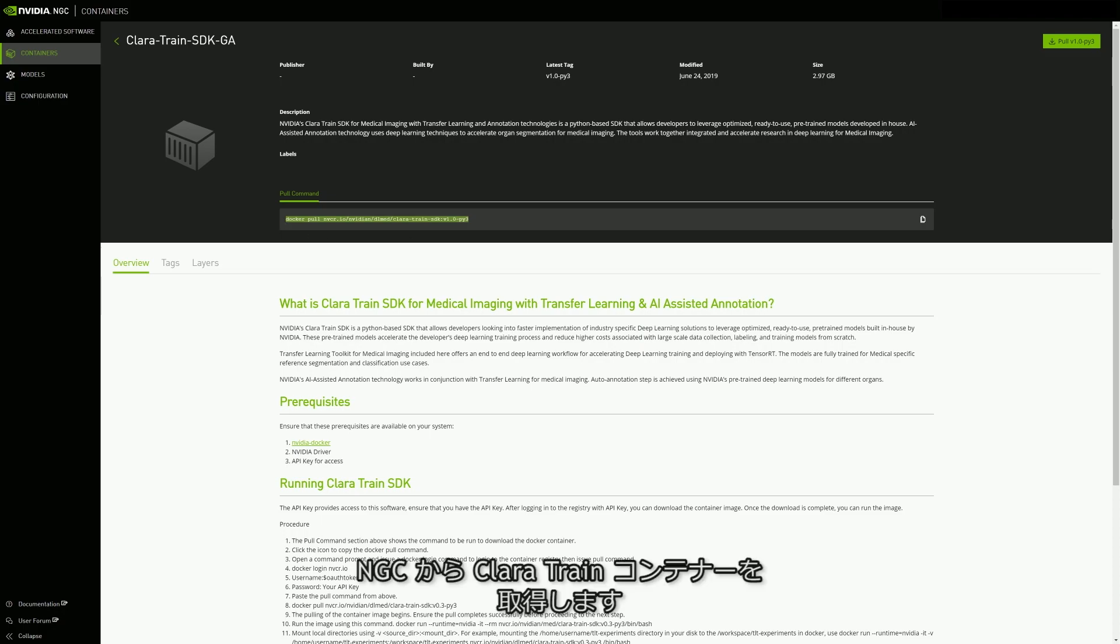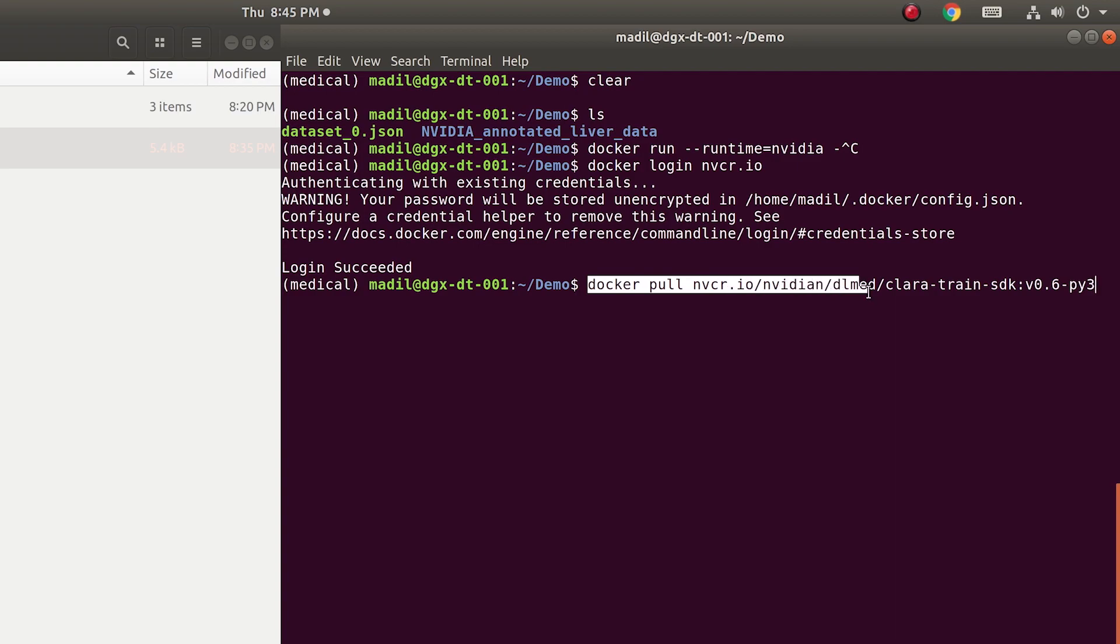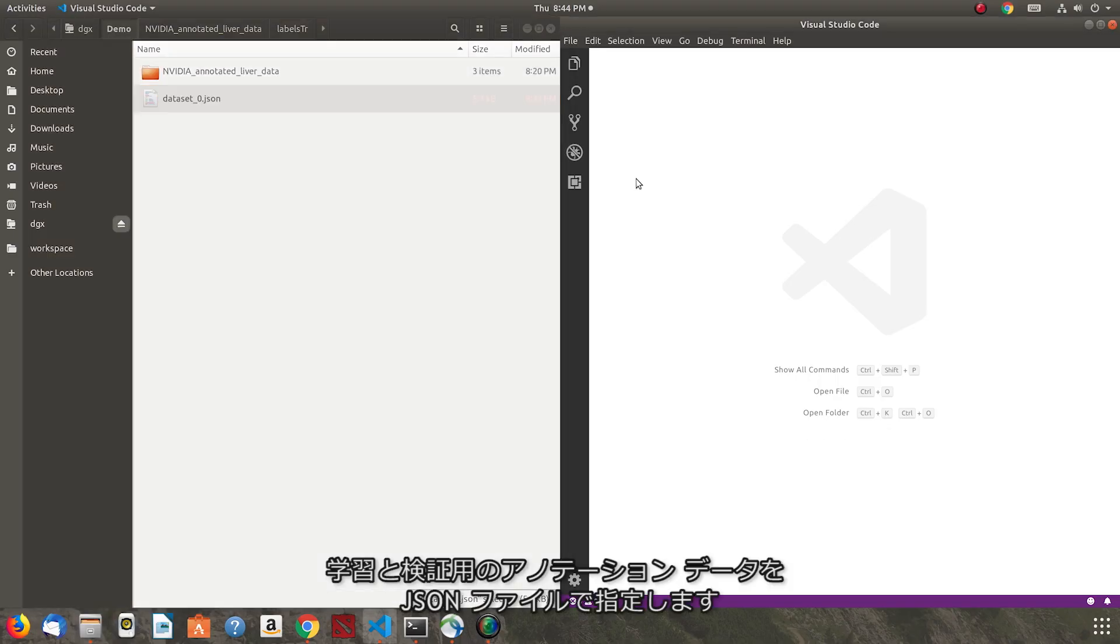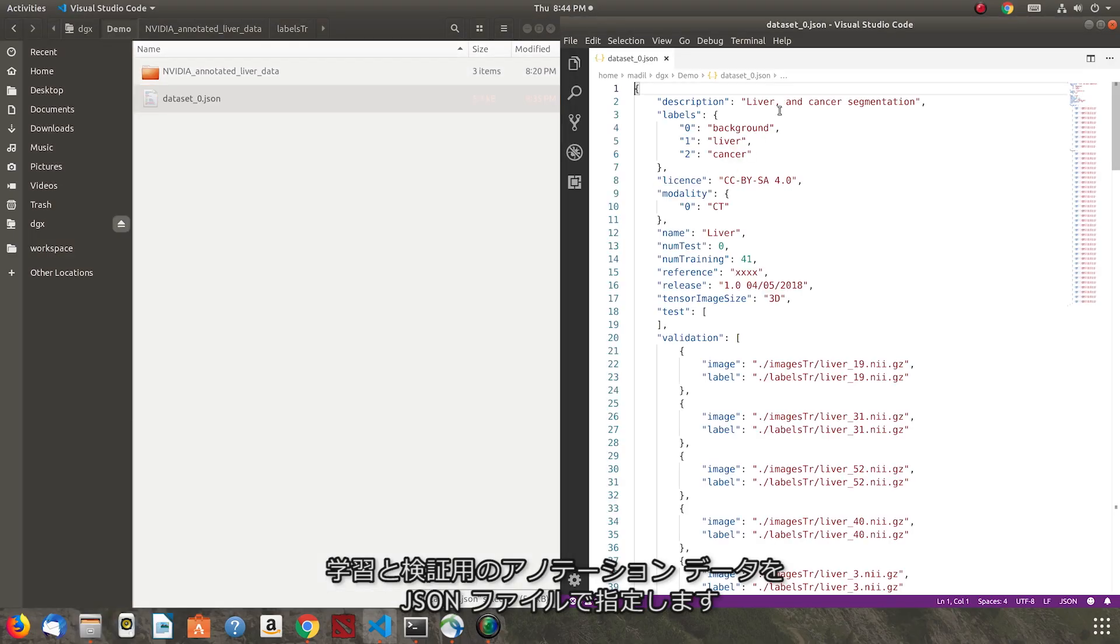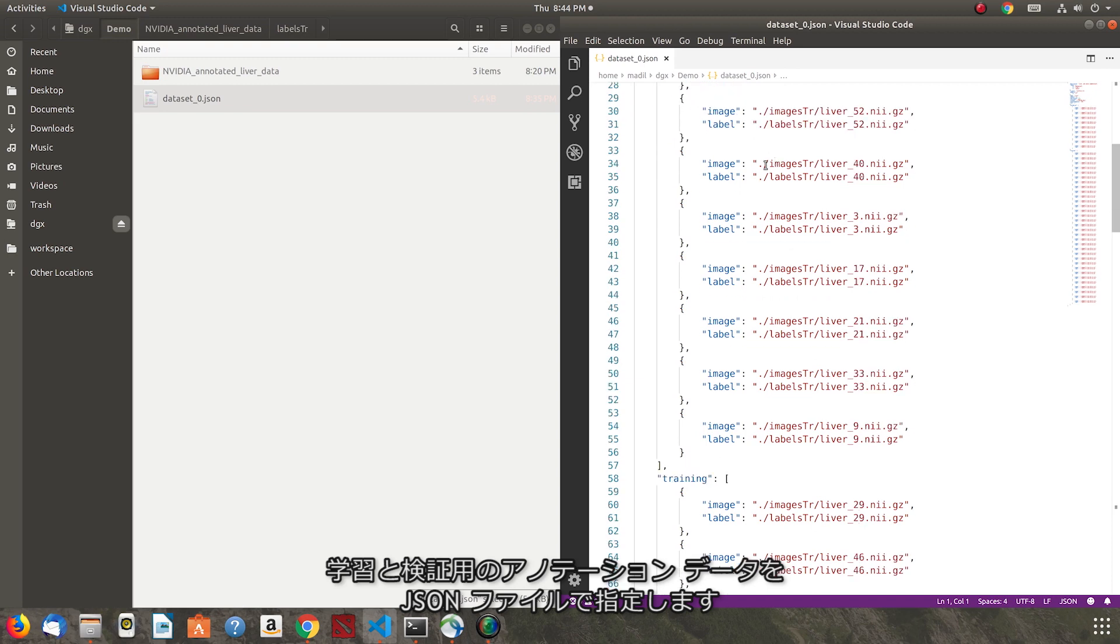Start by pulling the Clara Train docker from NGC. Configure a dataset.json file with the annotated data to be used for model training and validation.